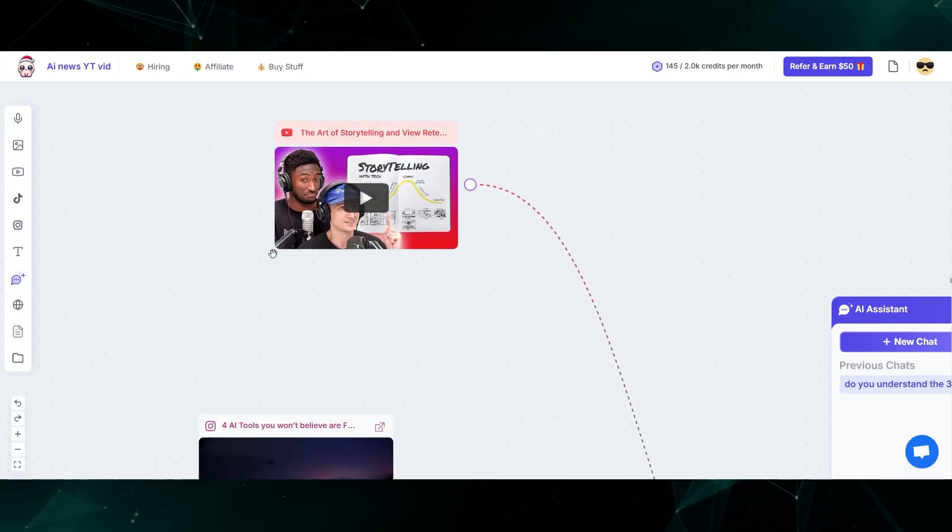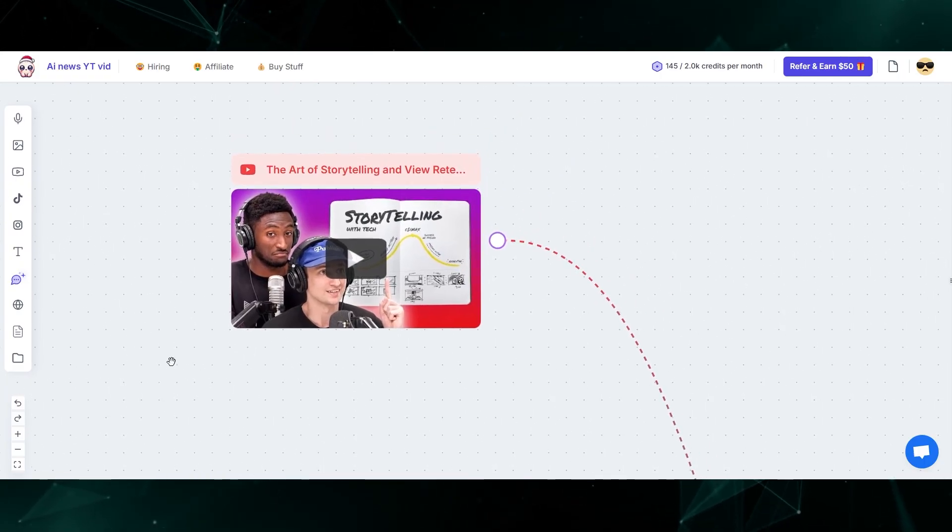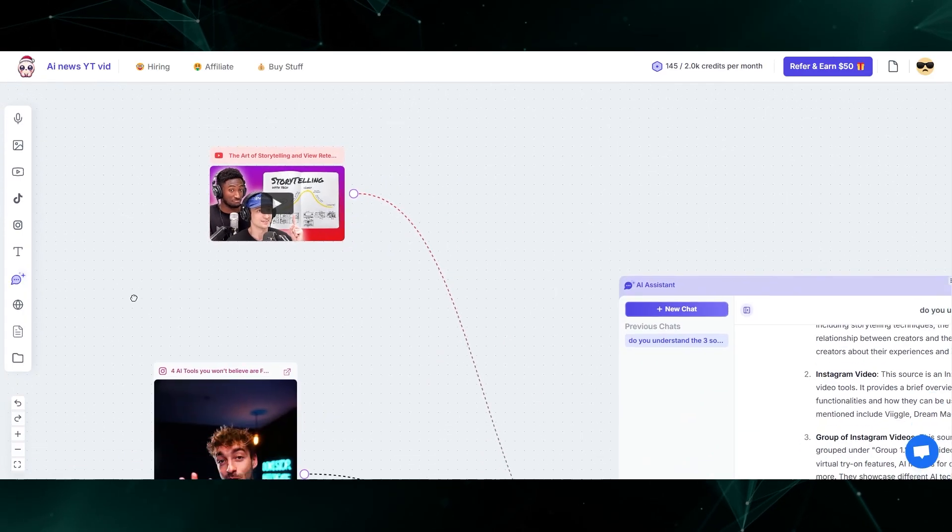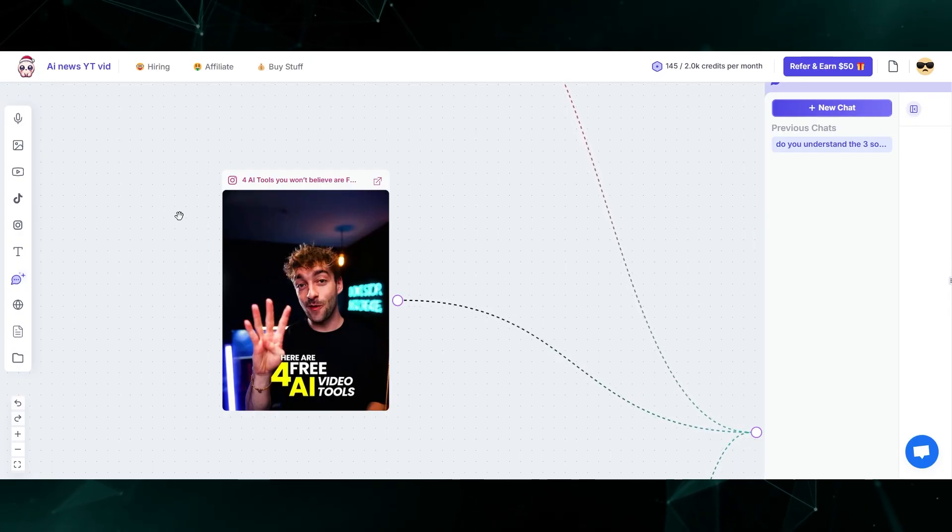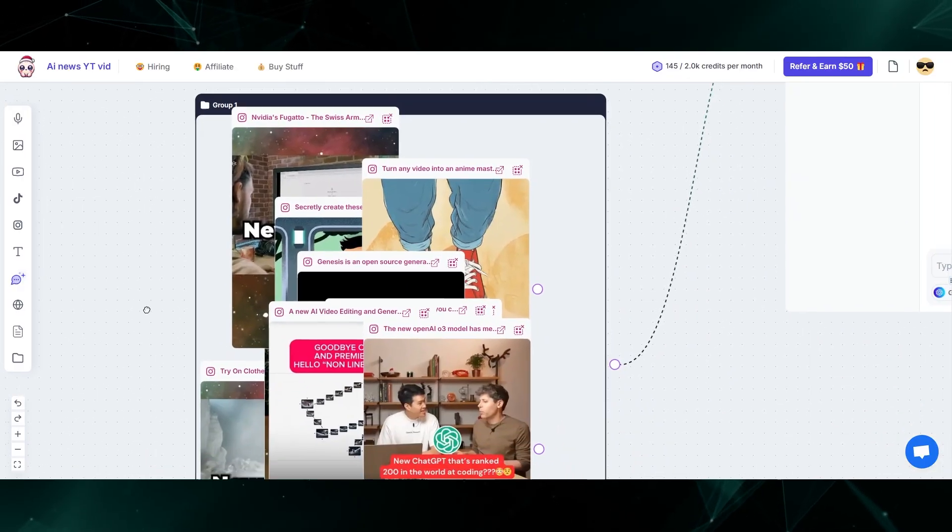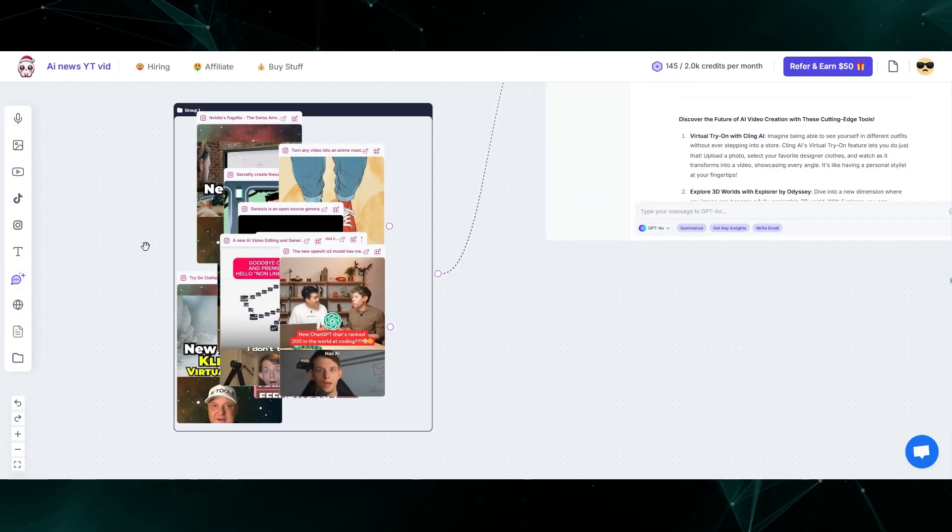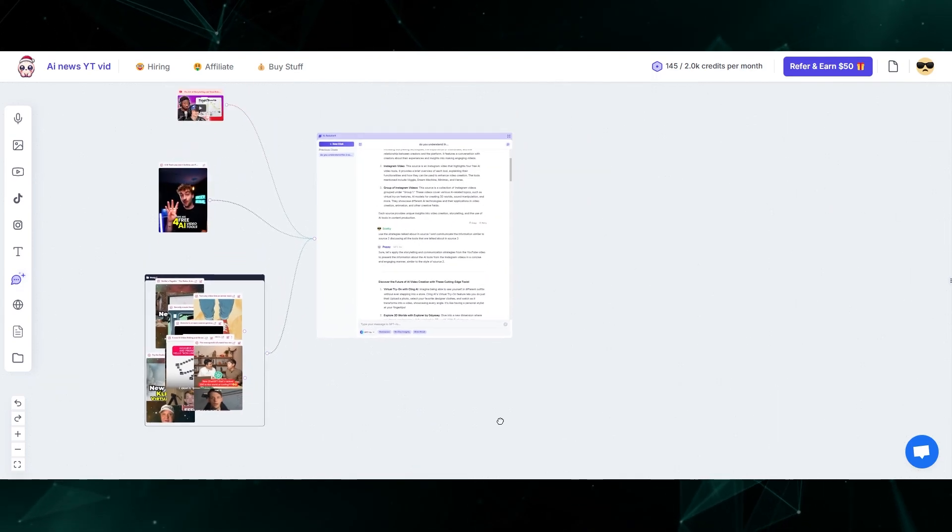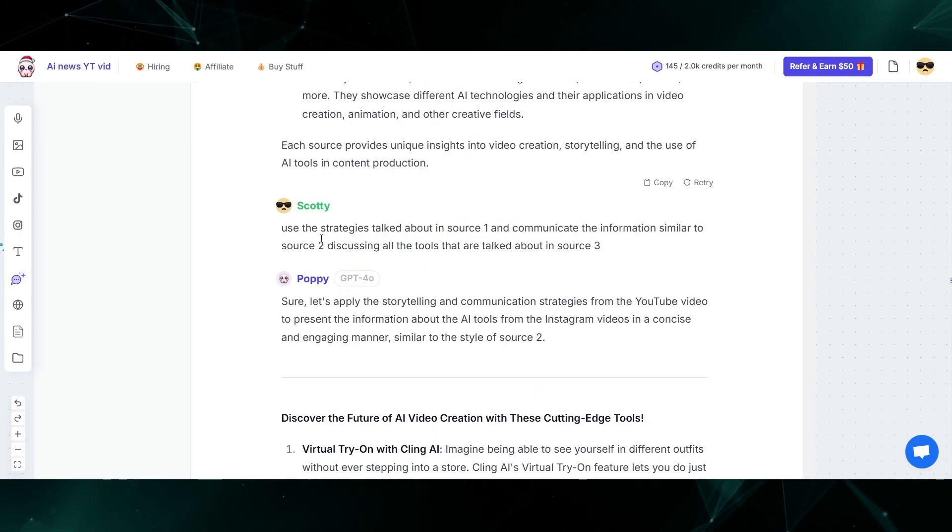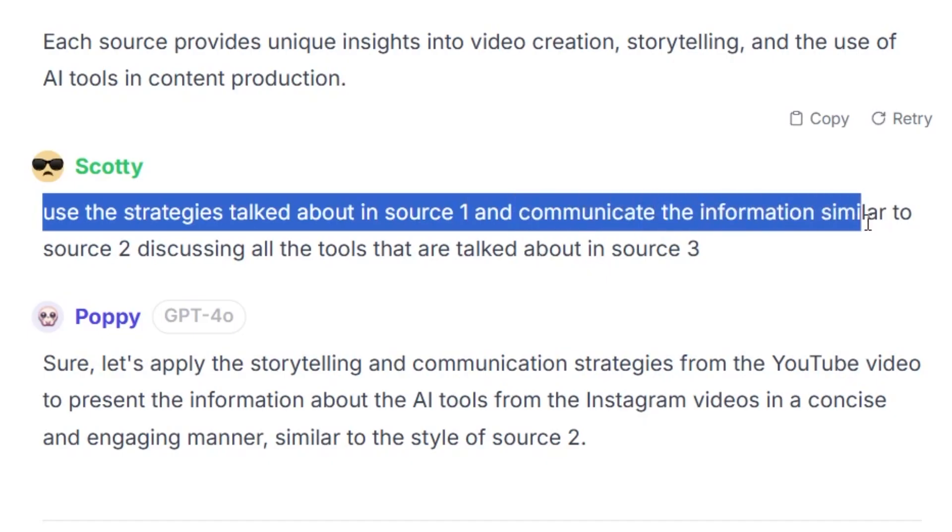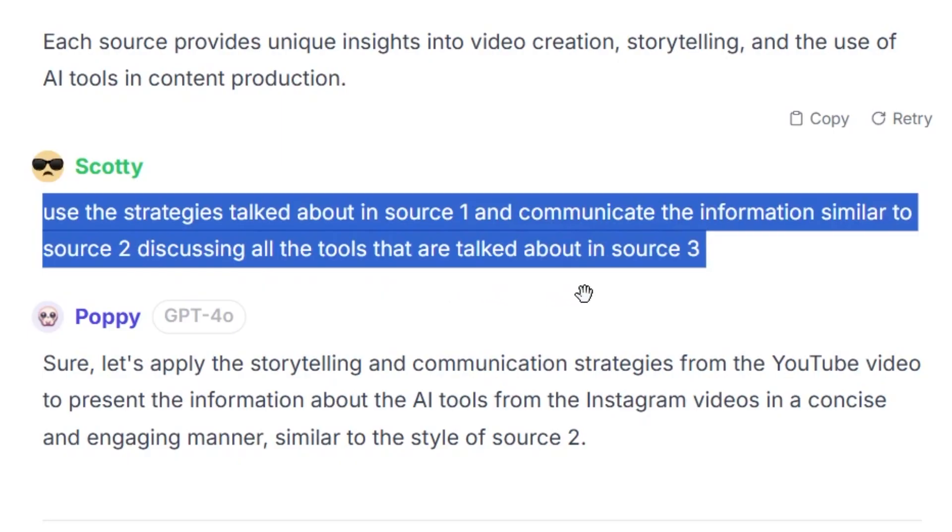Here's a situation where I used it for scripting a YouTube video. Right here, I plugged in a YouTube video talking about the art of storytelling. The next source is an Instagram video. I liked the way that the information was presented in this Instagram video. The third source was basically a group of a bunch of different Instagram videos talking about the newest AI tools and updates. So what I did is I came into the tool and basically said, use the strategies talked about in source one and communicate the information similar to source two discussing all of the tools that are talked about in source three.